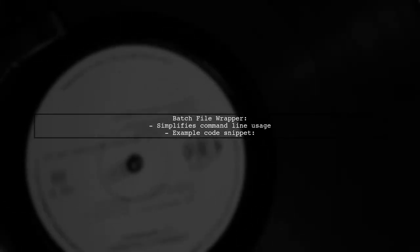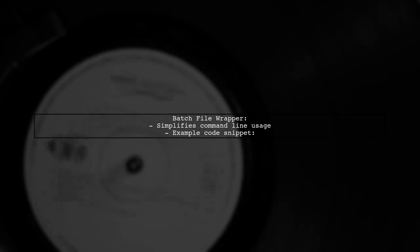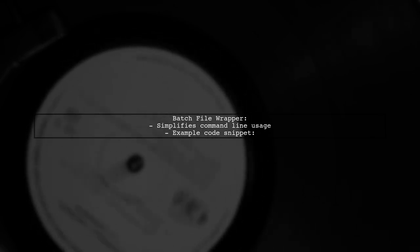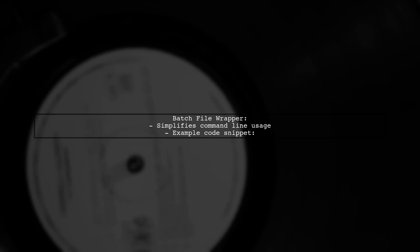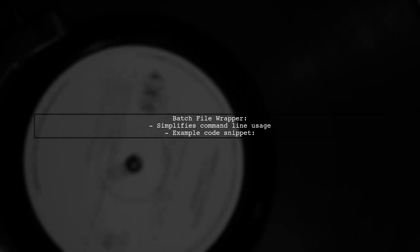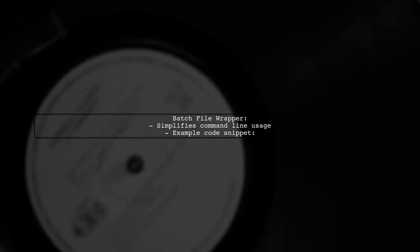Using a batch file wrapper can simplify running your application without needing to specify .NET in the command line.